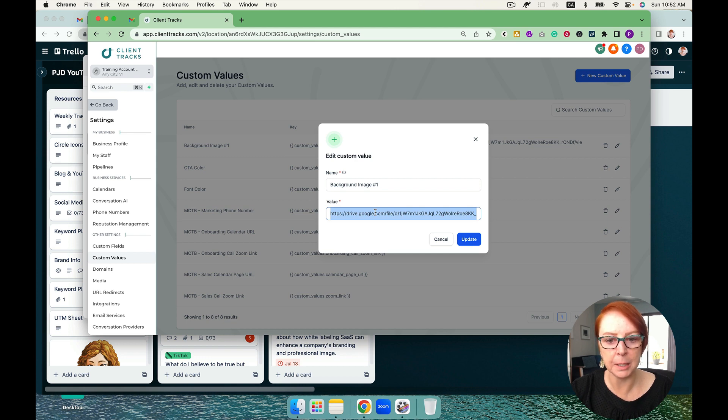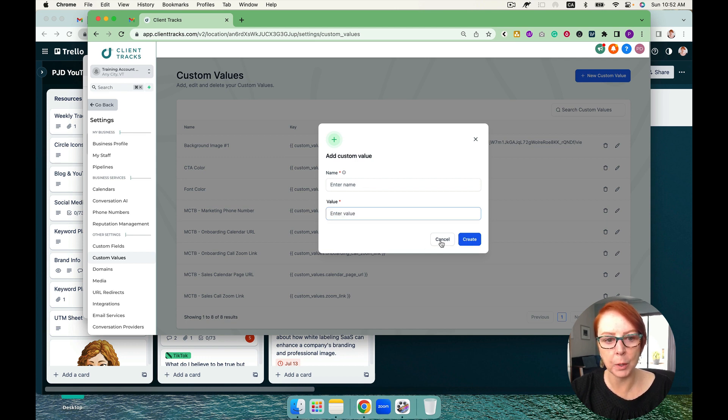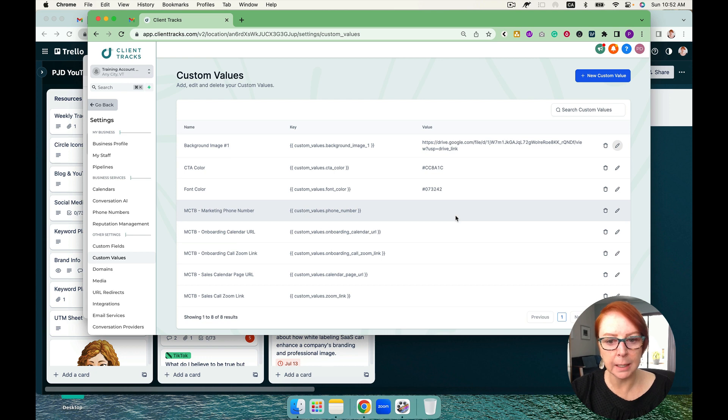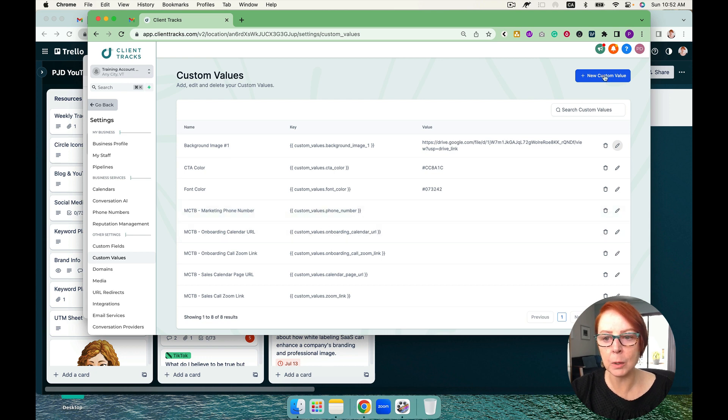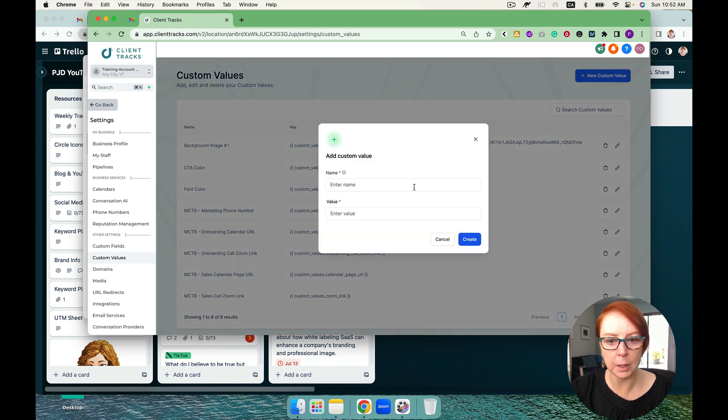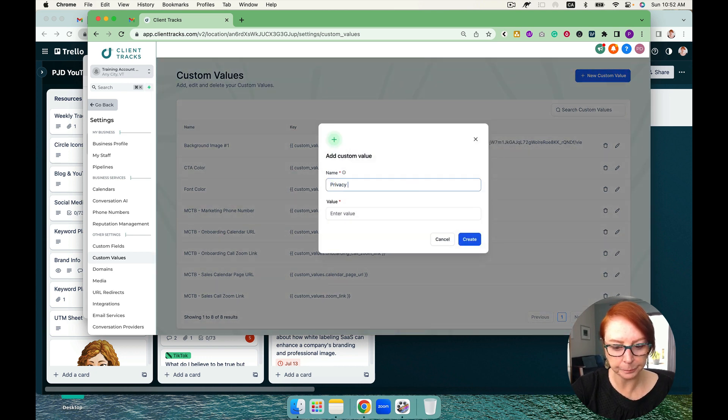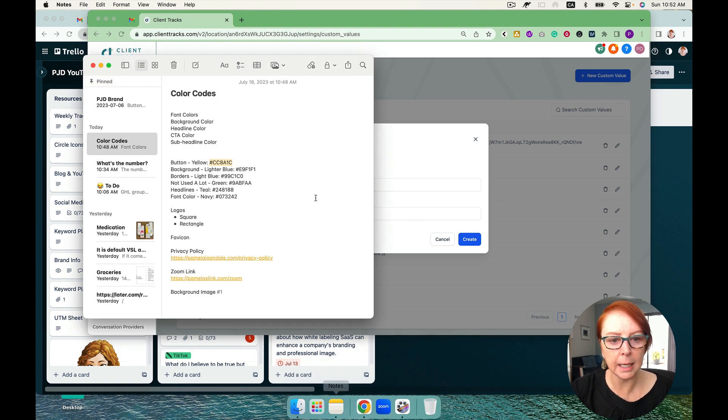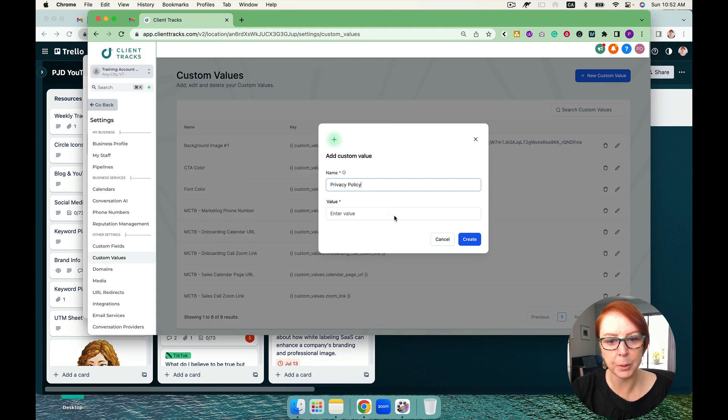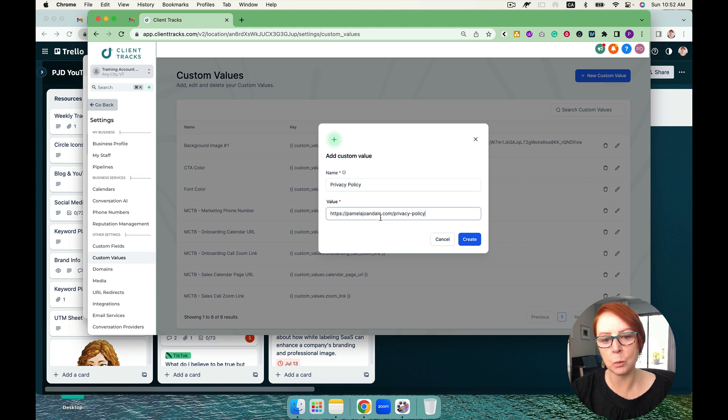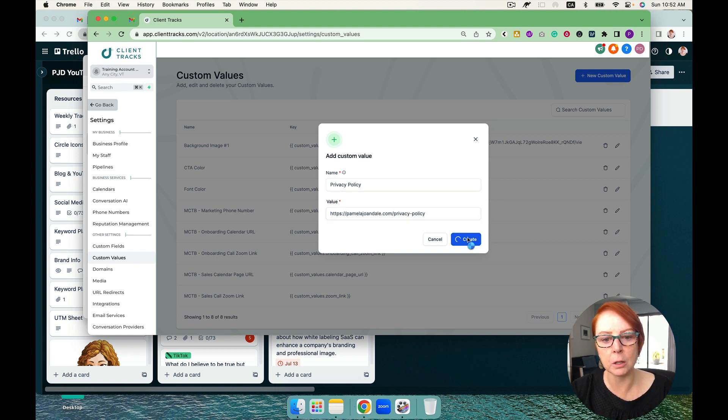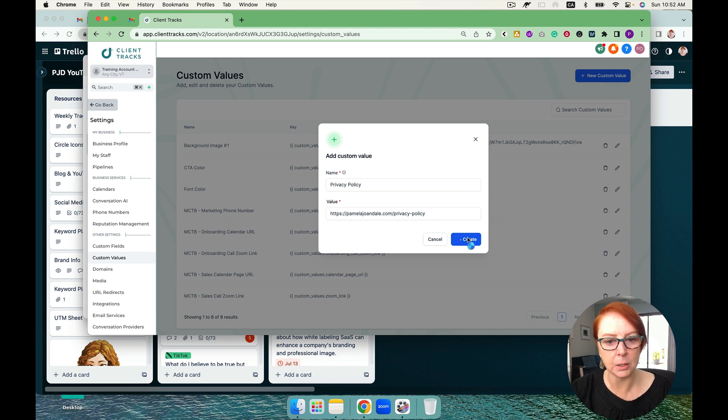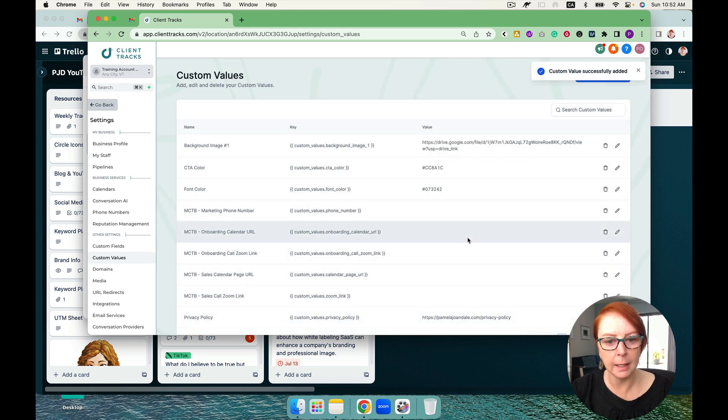And then another one we're going to do is the privacy policy, and this is usually a link outside of the system. You've got a privacy policy page on your website and you want to bring it over to a funnel or vice versa. So you can certainly go ahead and do that as well.